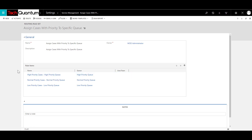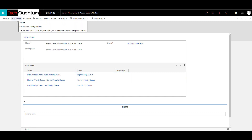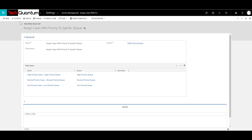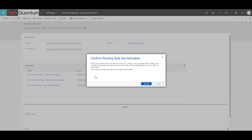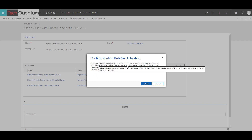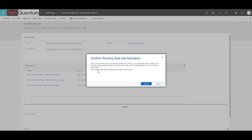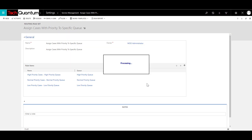Once we have done this, all we need to do is activate the routing rule set. Click on Activate. The system will display a message saying only one routing rule set can be activated at a time. If you activate this routing rule set, the previously activated rule for this entity will be deactivated. Click Yes to continue and activate the routing rule set.